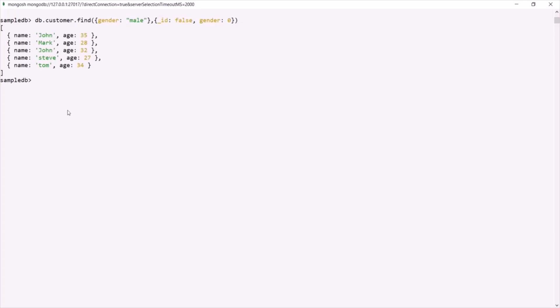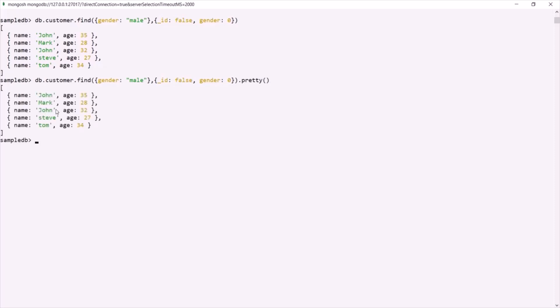In some cases, when you use find method to fetch documents from a collection, it does not print the documents in a formatted way. But if you want to print the documents in a formatted way, you can use the pretty method on the find method. Remember that to print a formatted result you can use the pretty method on find, and also remember that this pretty method can only be used on find method — it cannot be used on findOne method.